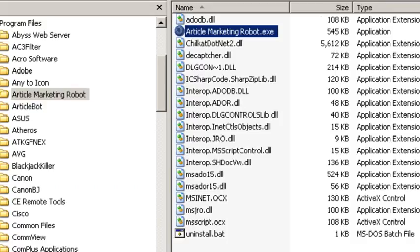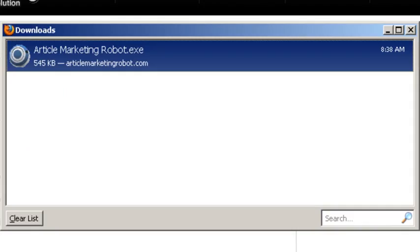All you have to do now is run article marketing robot, start programs article marketing robot, and you'll be back in business. Remember to verify this one. Let's see you then.